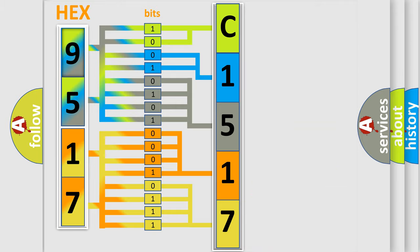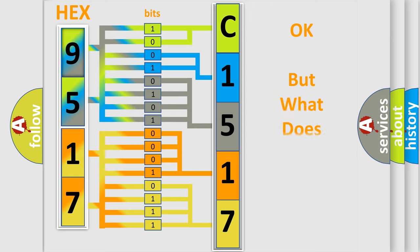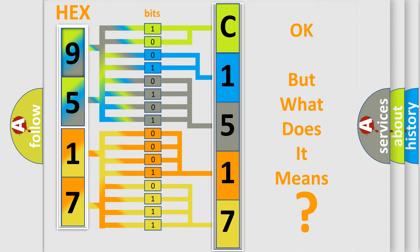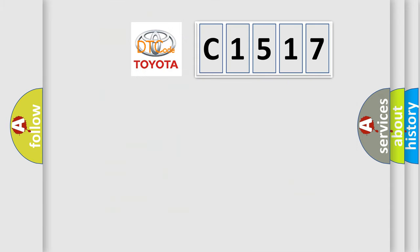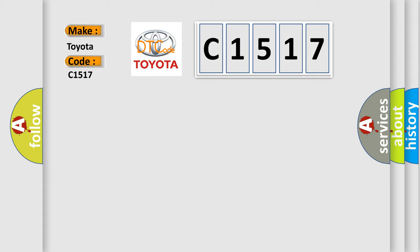We now know in what way the diagnostic tool translates the received information into a more comprehensible format. The number itself does not make sense to us if we cannot assign information about what it actually expresses. So, what does the diagnostic trouble code C1517 interpret specifically for Toyota car manufacturers?